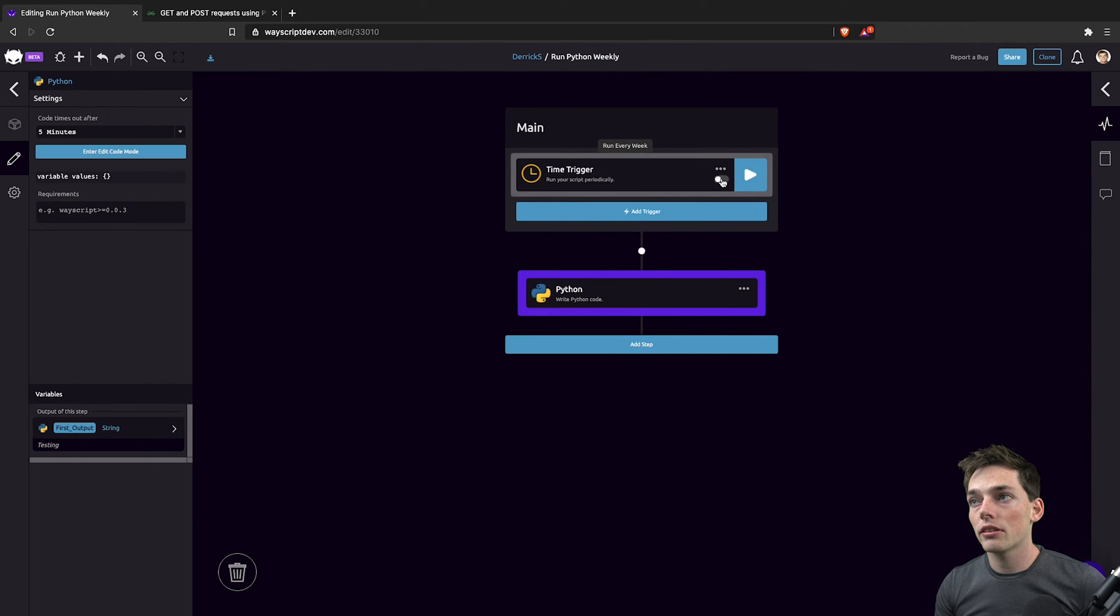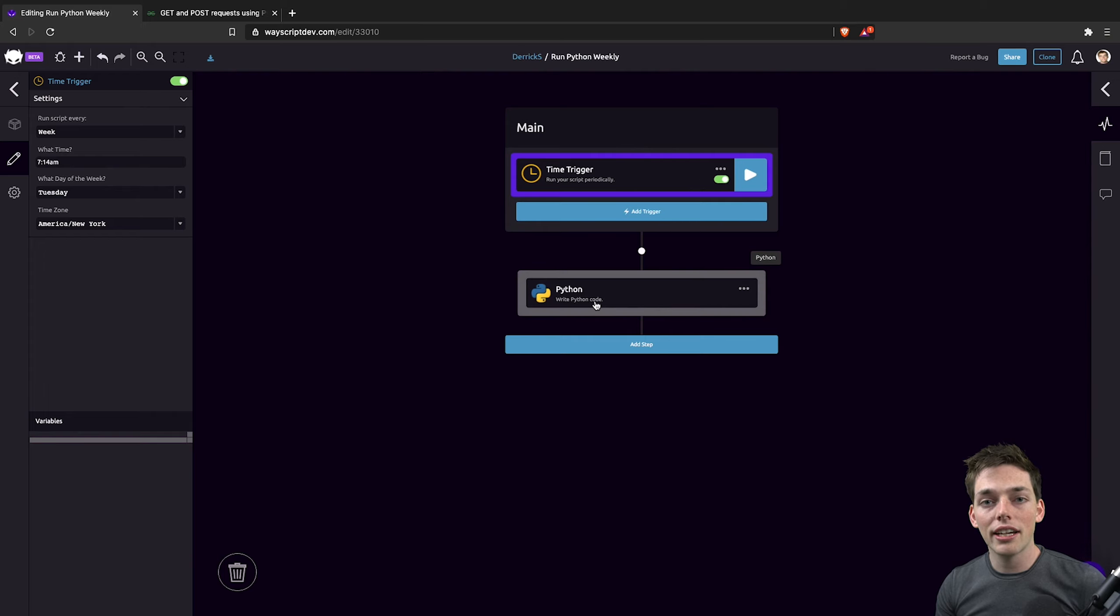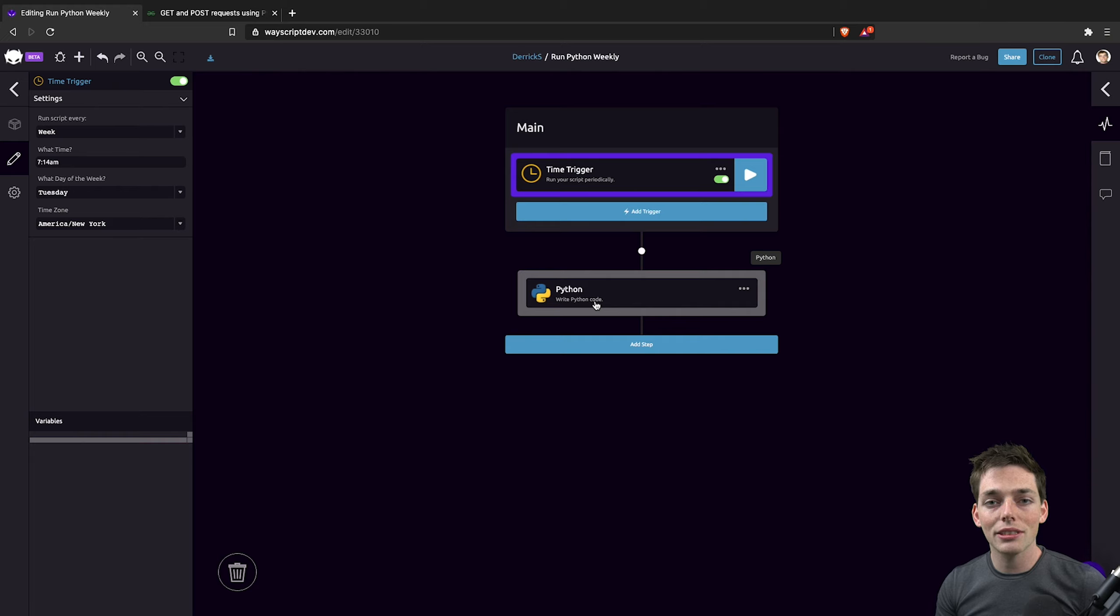From here we can turn our time trigger on and now we're executing this Python on a weekly cadence. If you have any questions or comments, as always, please let us know and we'll help you out.